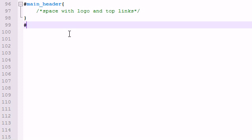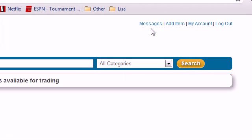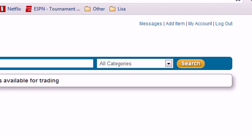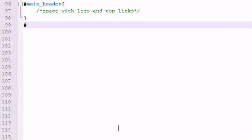Now for those top right hand links, what I want those links to do is I want them to kind of break away from the styling that they inherited. By default, these should be on the left, but I obviously want them to appear on the right hand side away from the logo. So in order to do that, let me just go ahead and make a right align section.